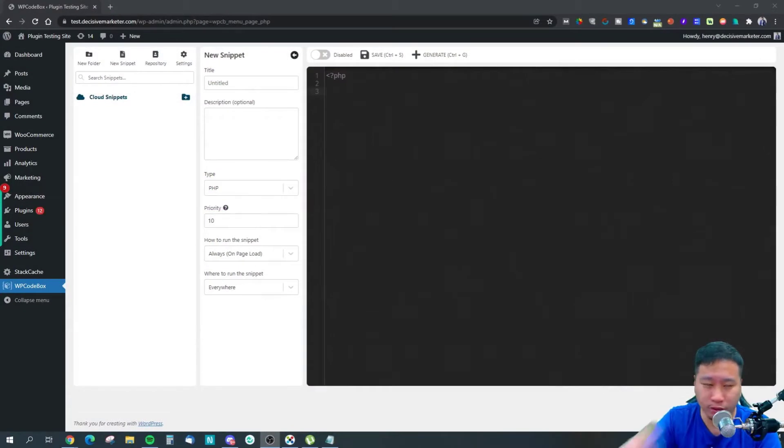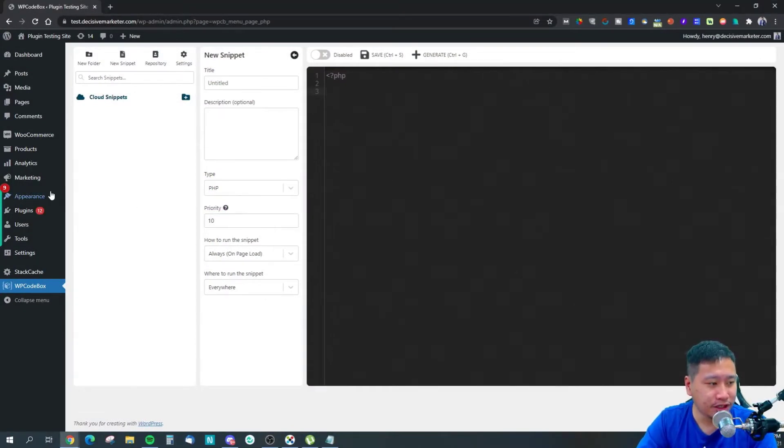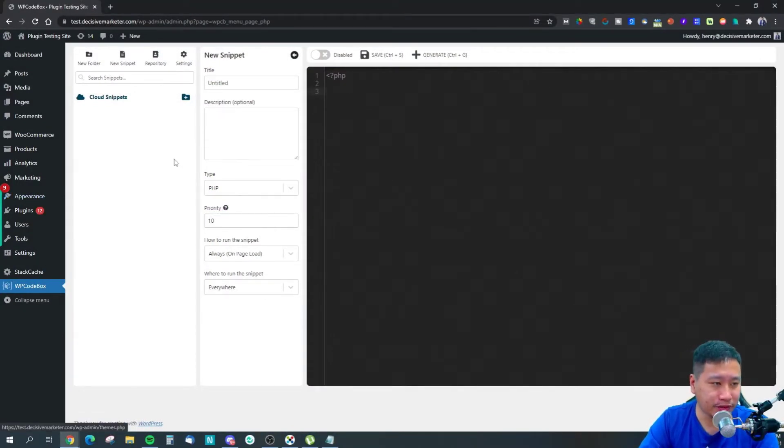Before I dive in, be sure to hit that subscribe button if you'd like to see more digital marketing and e-commerce content. Here we are in WPCodeBox.